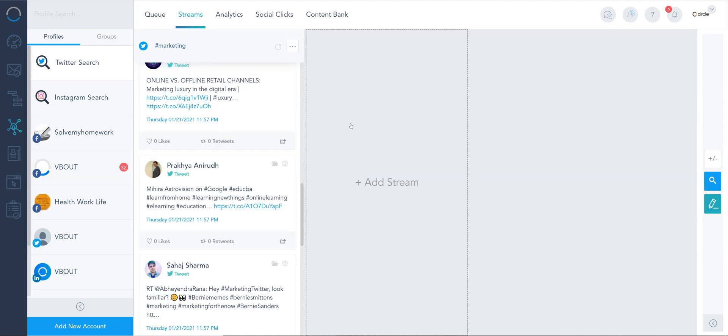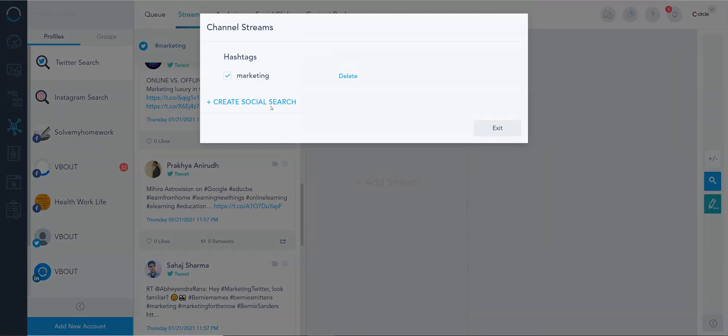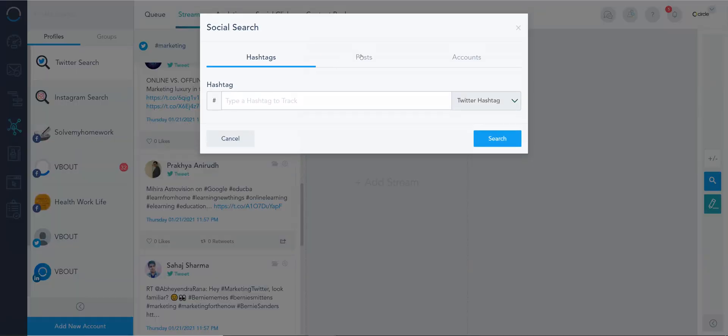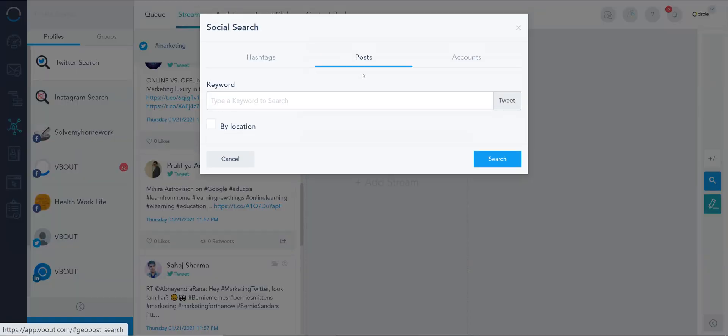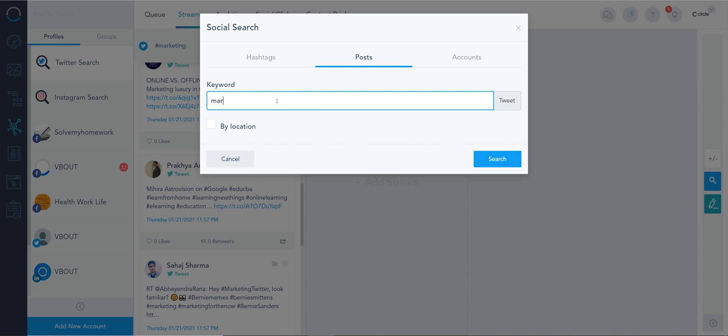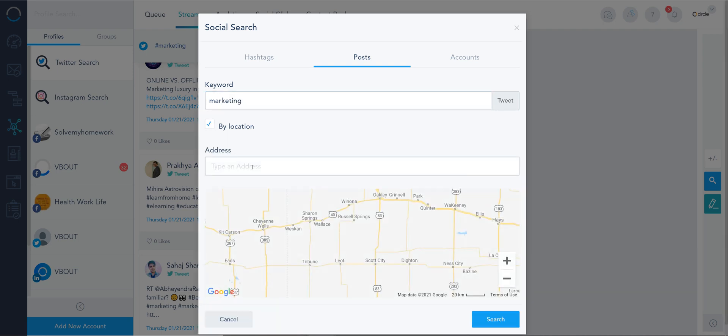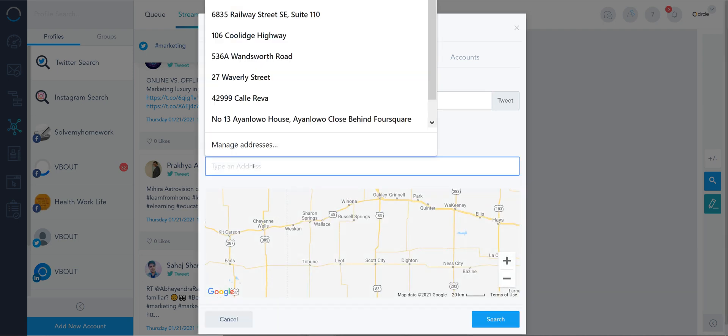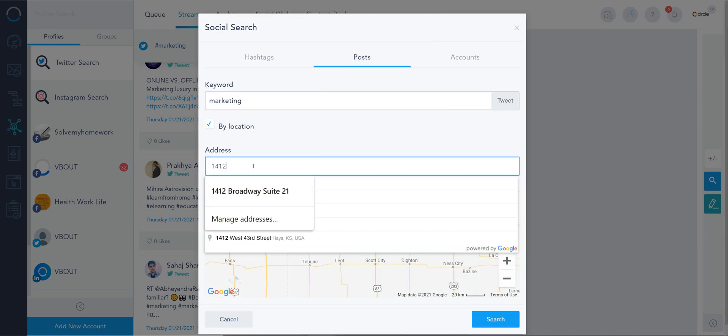And I can create another feed right here but instead of searching hashtags I can search for a post. So I'm gonna do the word marketing and why not just search by geolocation close to the office.